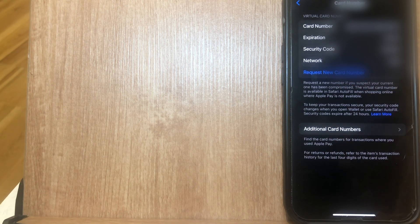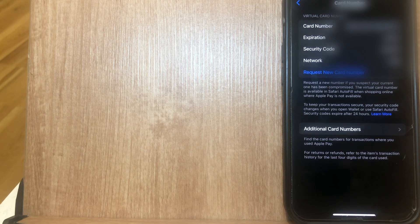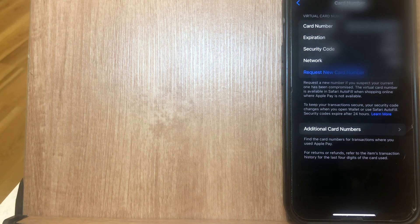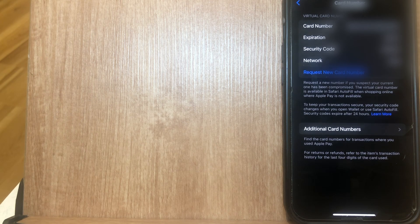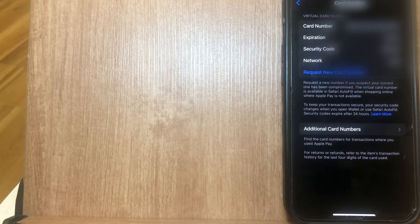So there you have it everyone. This right here is the best and easiest way that I know to actually go ahead and request a new Apple Cash virtual card number.